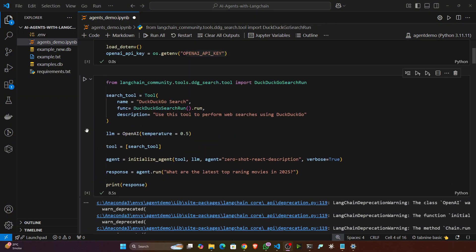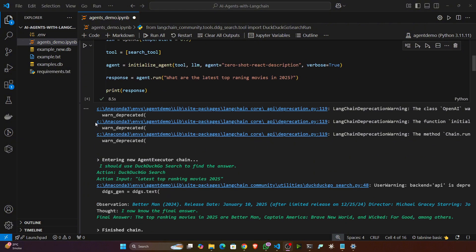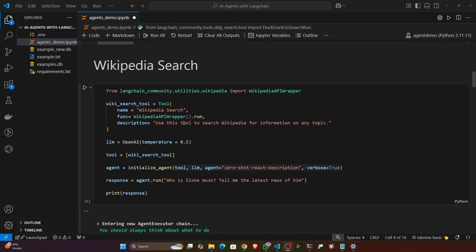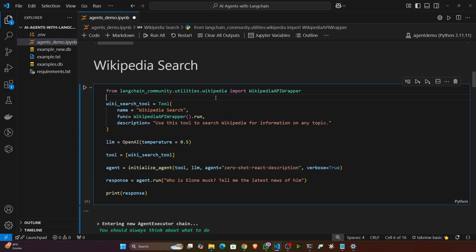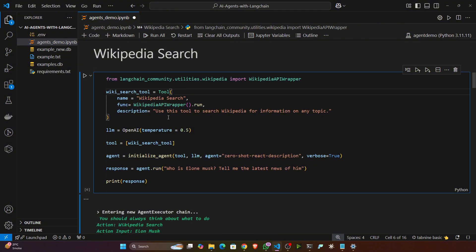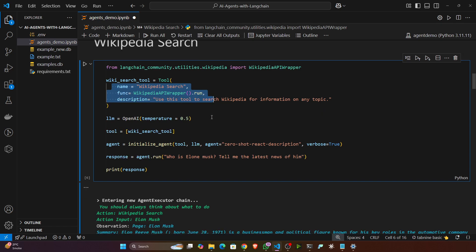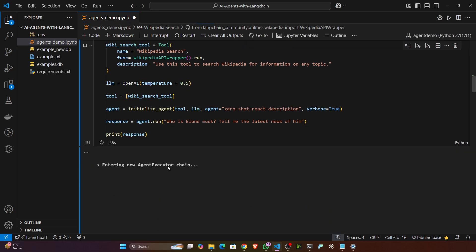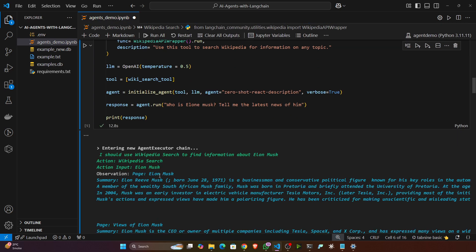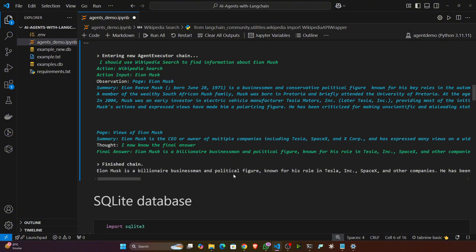This is a single-agent demo. Later I'll also show how to create multi-agents where one agent passes a task to another. Now let's see another demo — Wikipedia search. Instead of a general search tool, you can also use Wikipedia search. I'm importing the WikipediaAPIWrapper, creating the Wikipedia search tool, initializing the model, and asking: 'Who is Elon Musk? Tell me the latest news about him.' The response: Elon Musk is a billionaire businessman and political figure known for his role at Tesla, and so on.